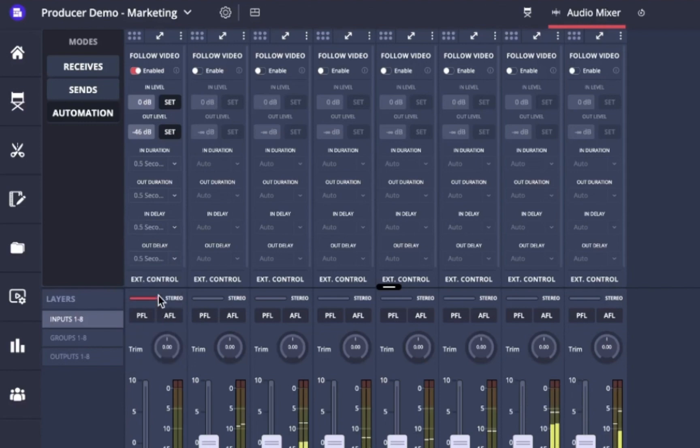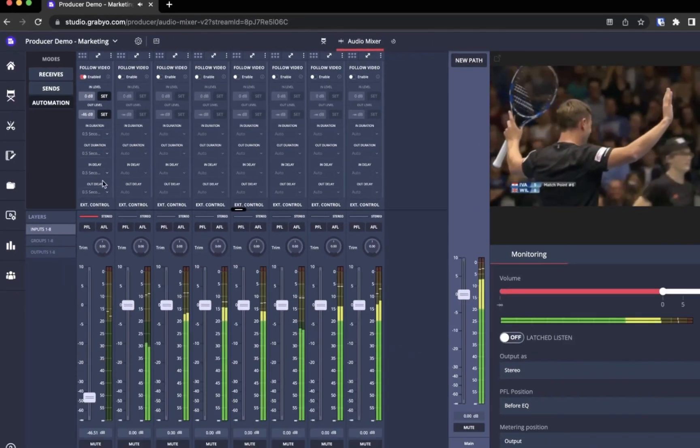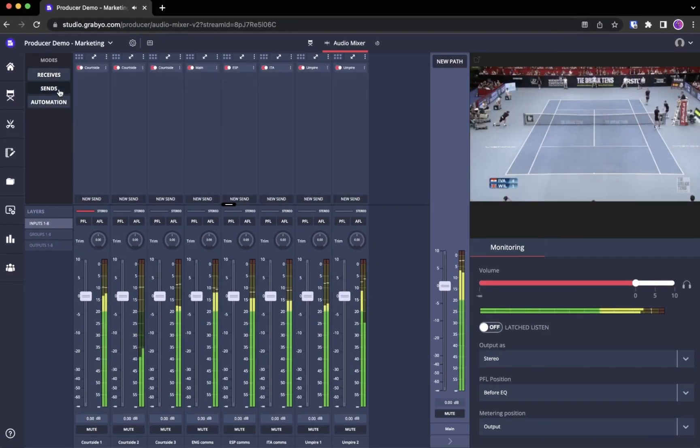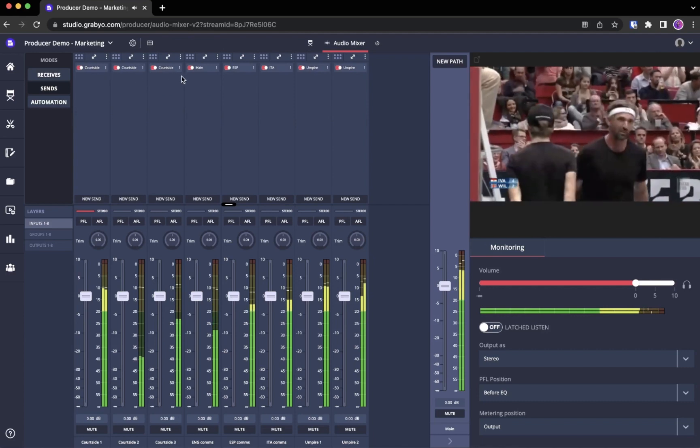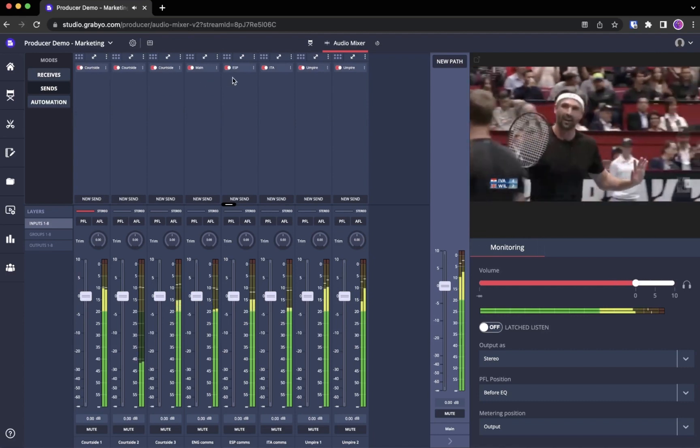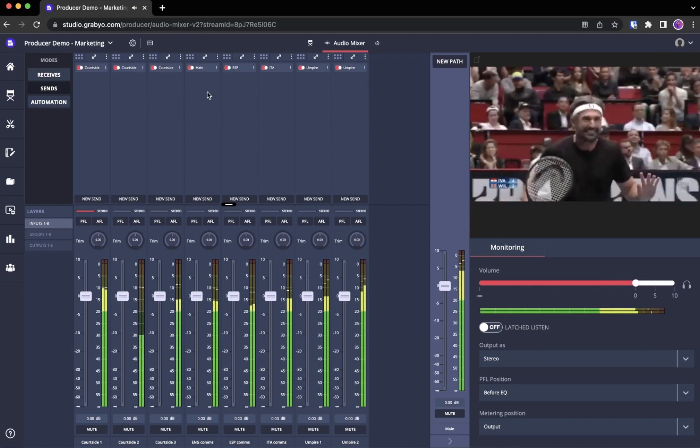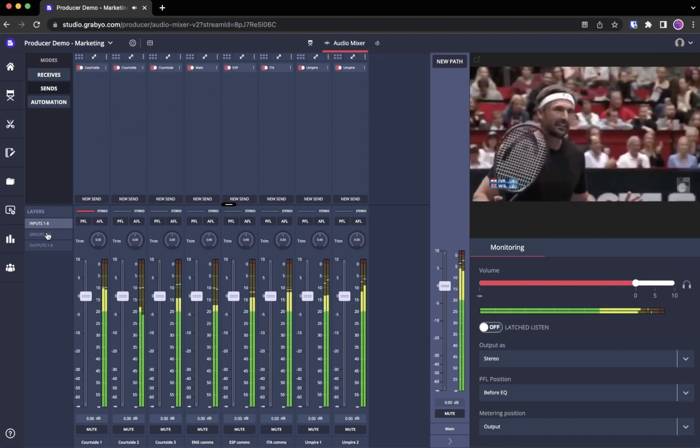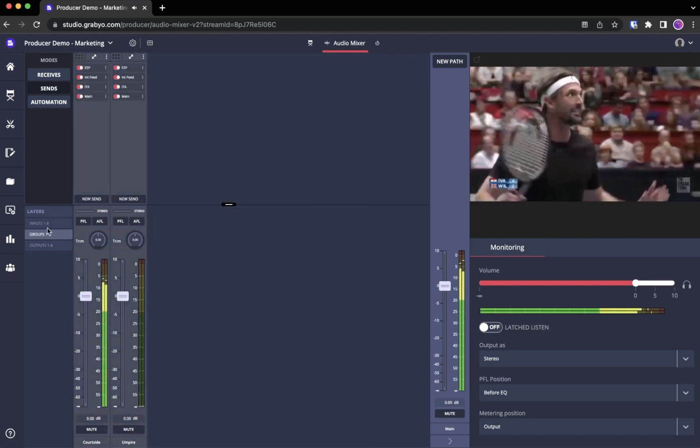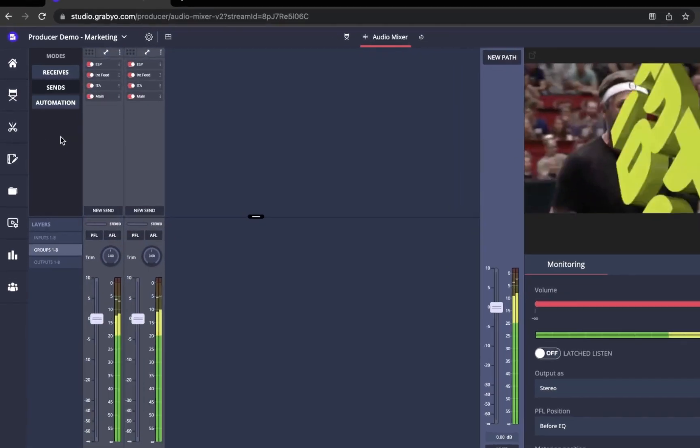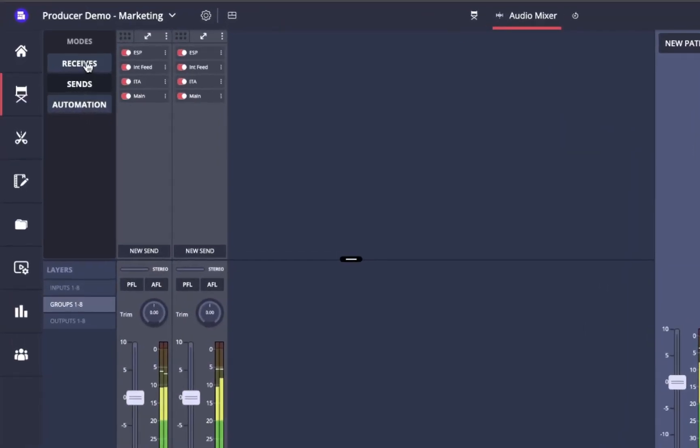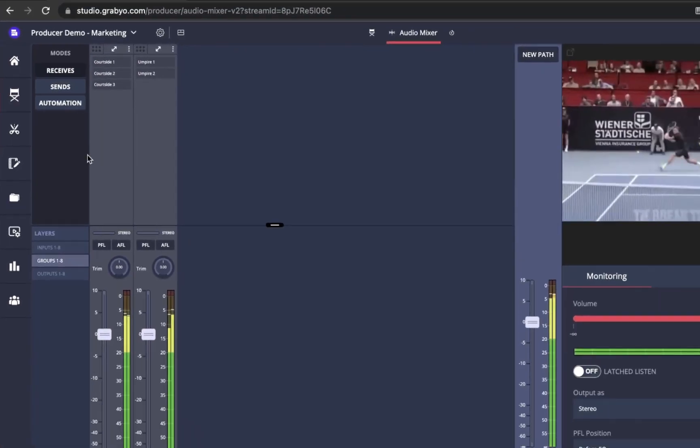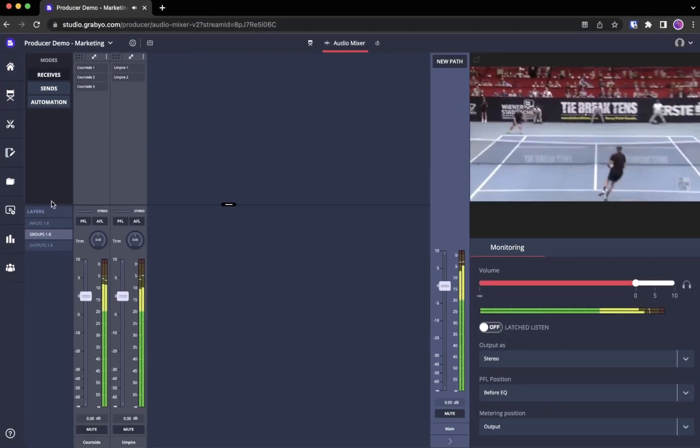Once your inputs are set up, you can begin to create mixes by routing the signals into submixes or groups. In your sends area you can choose to route a signal to a group or straight to an output path. Once your routing is set up, head to your groups to apply any effects to your submixes, then route these to your outputs.